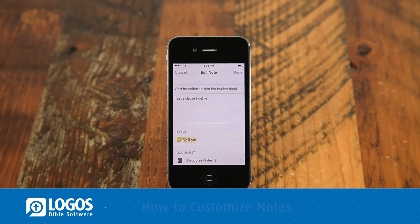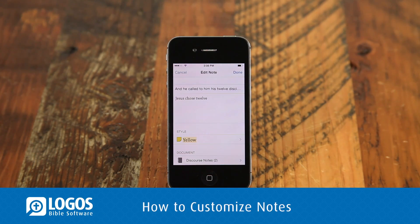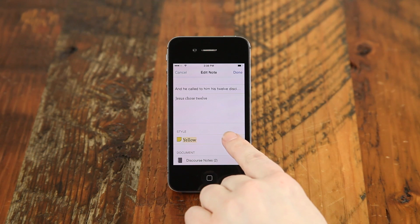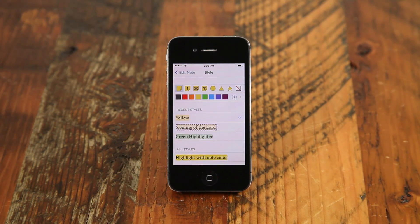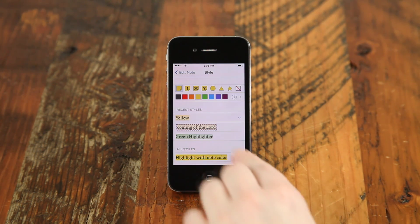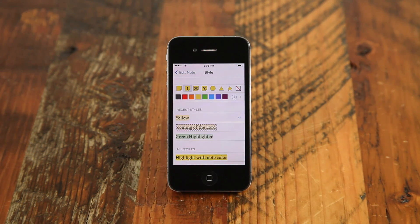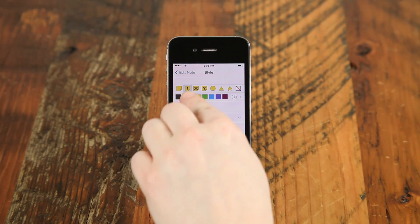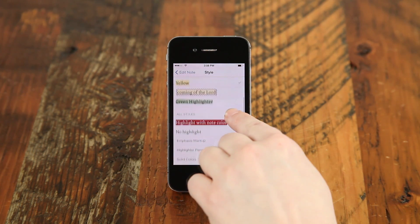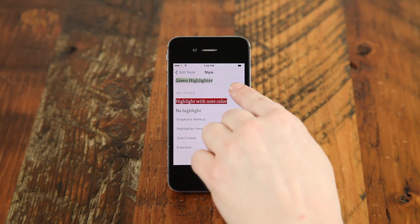You can customize and organize your individual notes with a unique indicator color or highlighter style. When creating a note, tap the style icon to see custom options. You can select different note indicator shapes and styles, choose from recently used highlighting styles, or choose from a list of all your highlighting styles available.